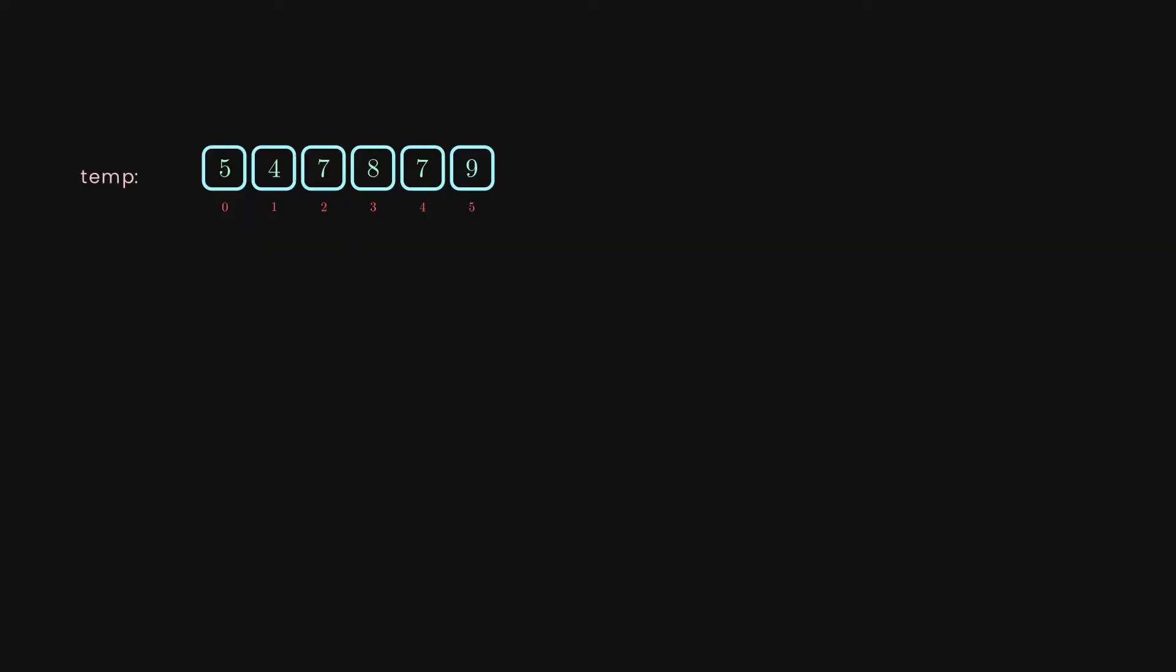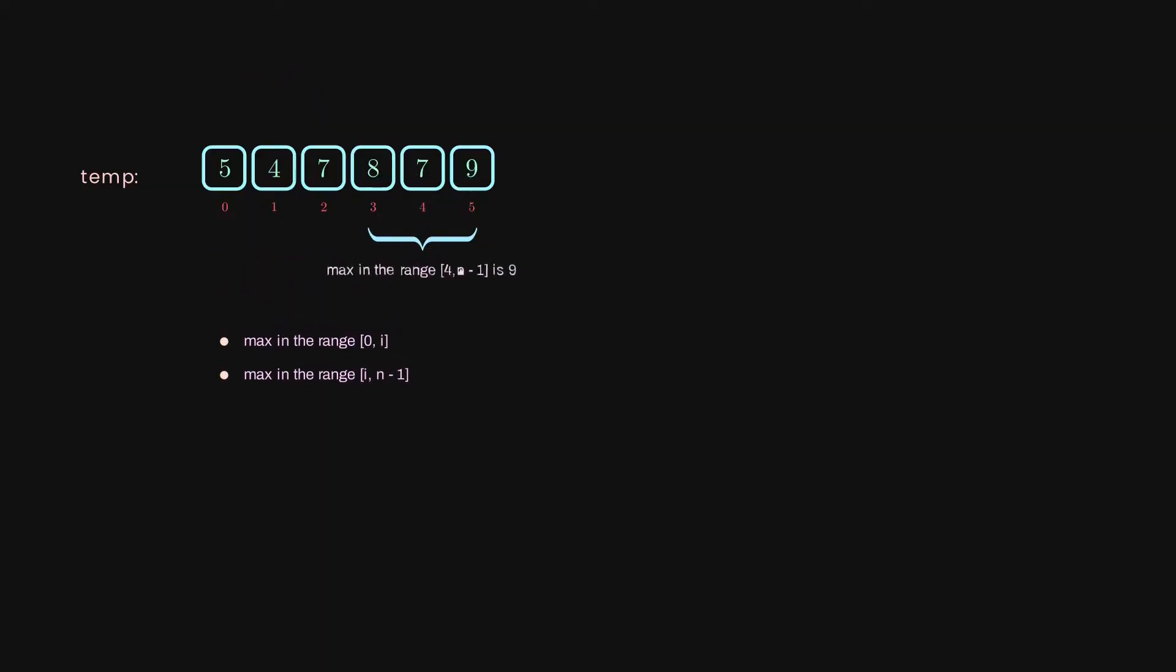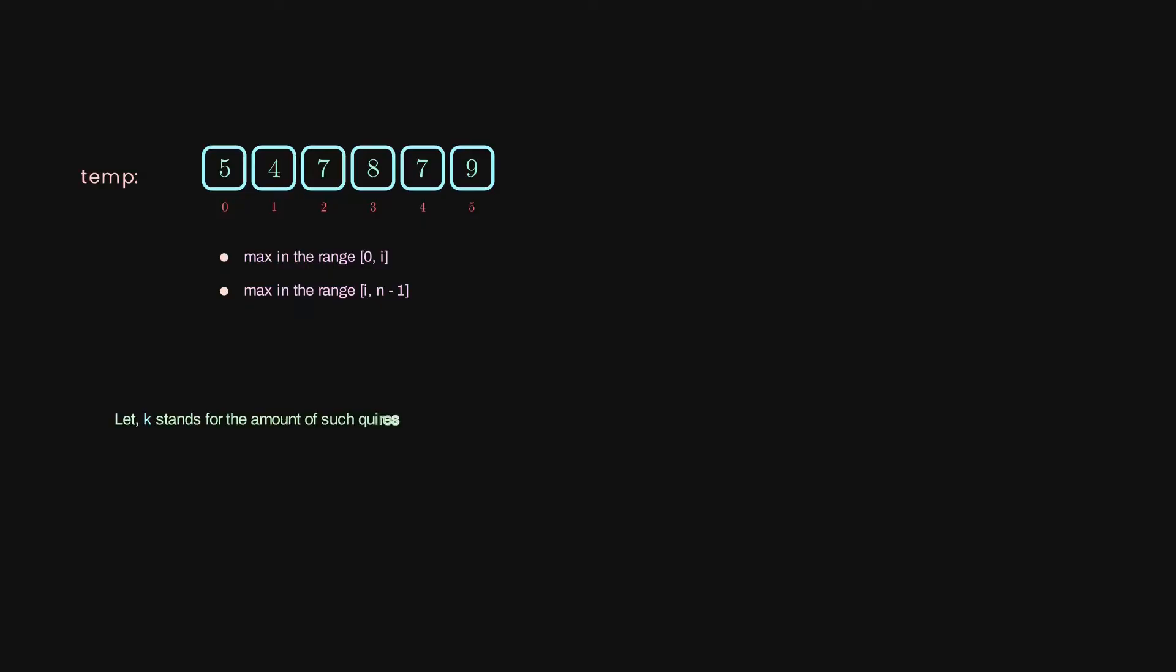Imagine having some random integer array, and along with it, we have some queries such that the max in the prefix is basically the max from the beginning up to some i-th index, and the max in the suffix where it stands for the max value from the i-th position up to the end of the array. Let k stand for the amount of such queries. In the usual case, to answer such queries requires linear time per each query. But what happens if we decide to precompute it once, and after that, just simply get an answer for constant time per each query?